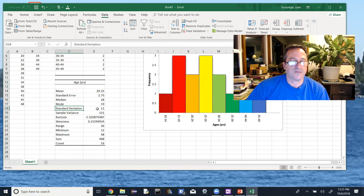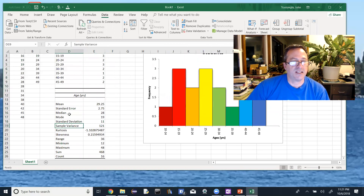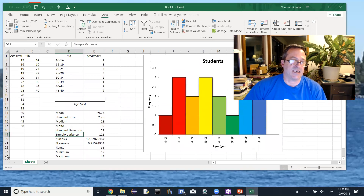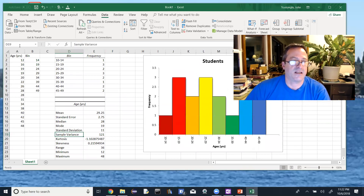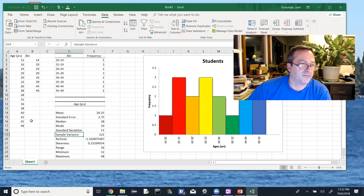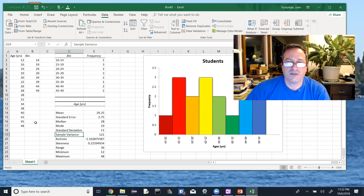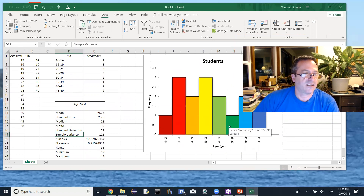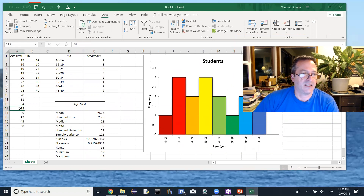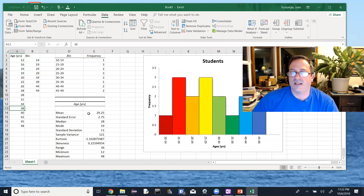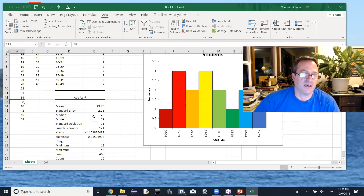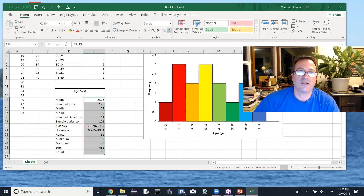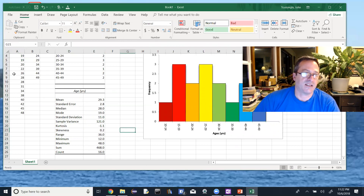I'm guessing this is sample standard deviation because it shows a sample variance below. I'm noticing I'm getting different results than last time — I may have a data entry error. I think I might have entered 38 when it should have been 28, since our original data had nothing in the 35–39 bin. So this version isn't exactly the same problem as the previous video. I can round these values to one decimal place using the Number format, since my data goes to whole numbers.